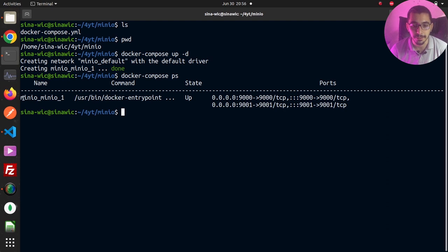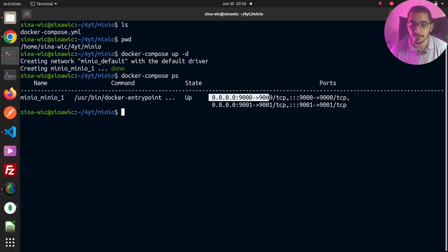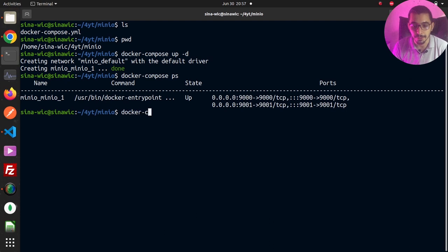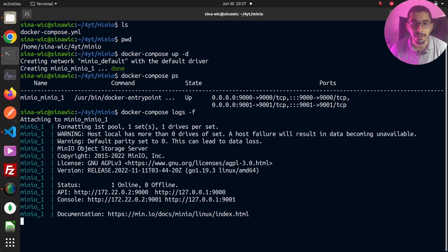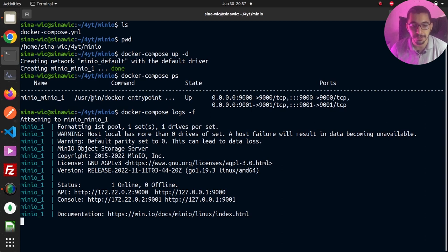If I run docker compose ps, I should be able to see the containers created with this Docker Compose file. As expected, there is only one container with state up, and the ports mapped are exactly the same as I defined in the Docker Compose file. Running docker compose logs -f shows the logs output to stdout. My MinIO container is now up and running.